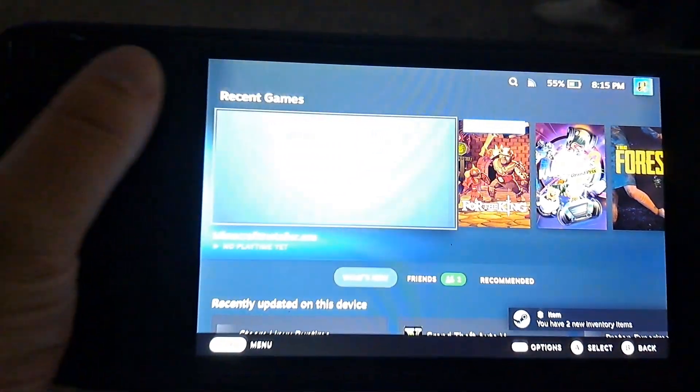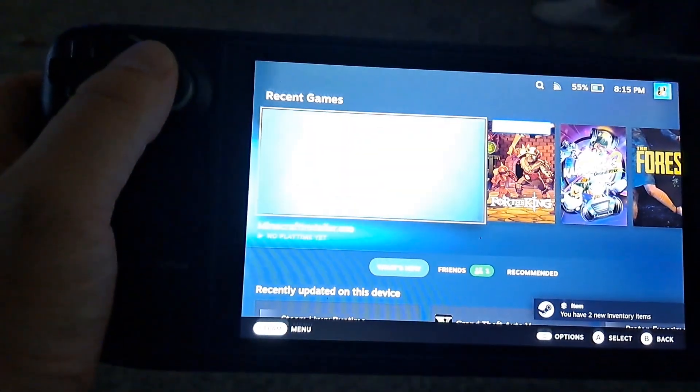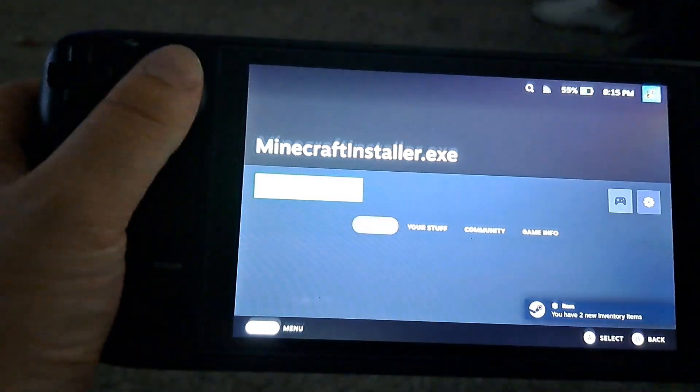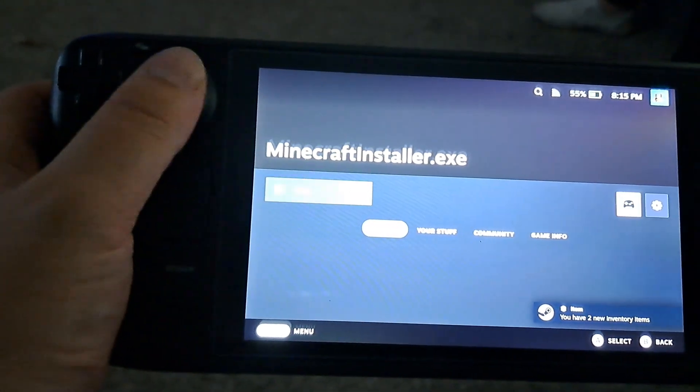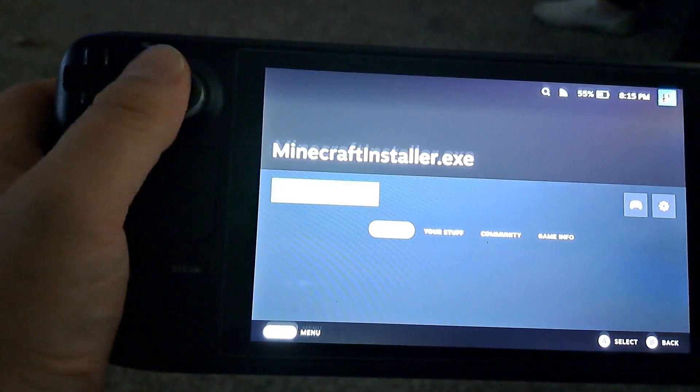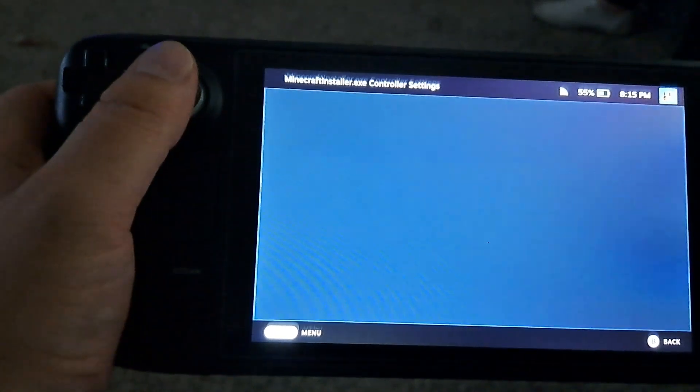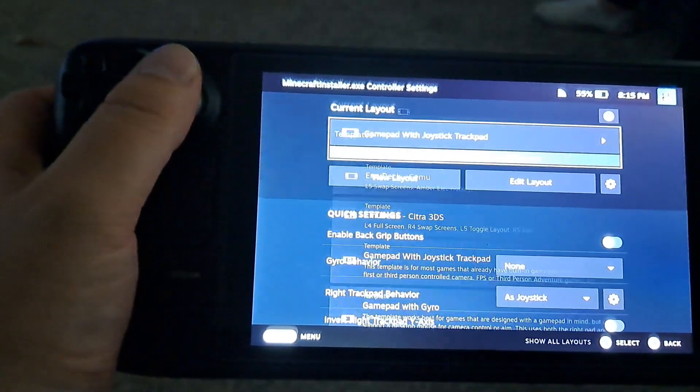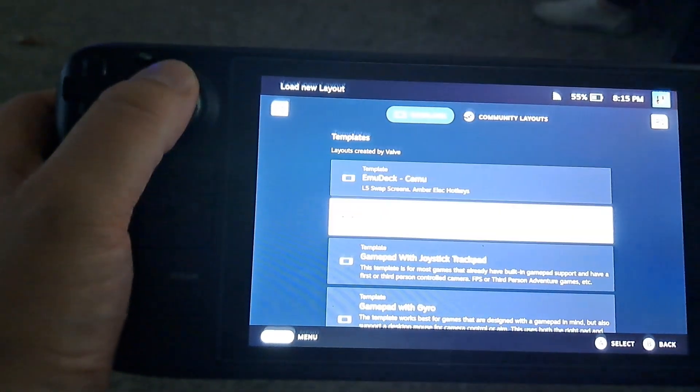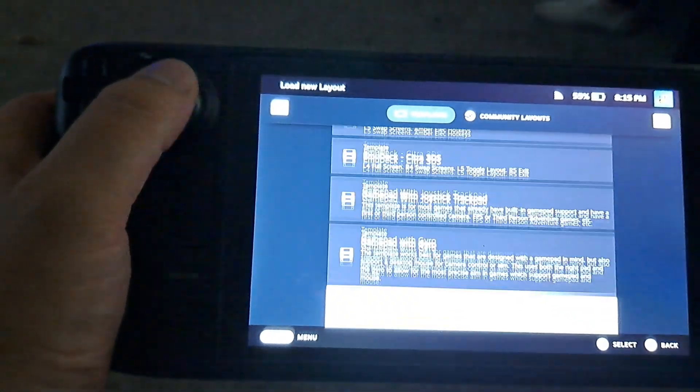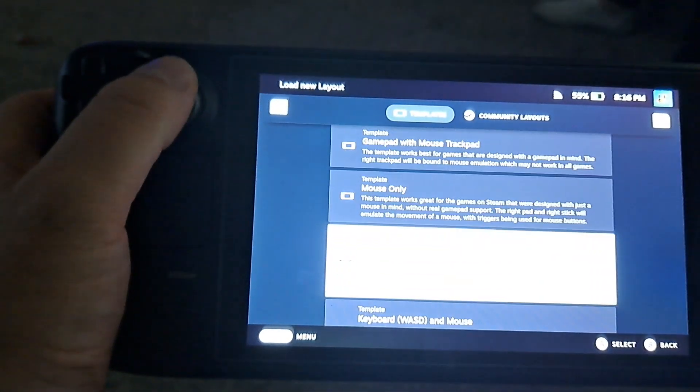All right and then once in gaming mode we're gonna go ahead and launch Minecraft through here but first I'm gonna select the keyboard and mouse layout from the template list here.